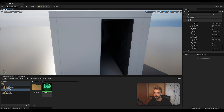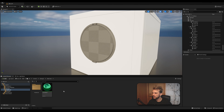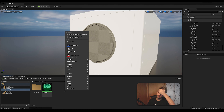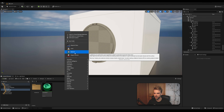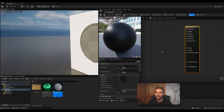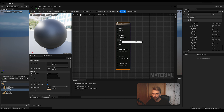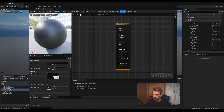Now let's talk about transparency — transparent materials, glass. To create a glass material, create a new master material and call it Glass Master. Double-click on it. We need to change a few settings first: there's no Opacity slot available, and we need Opacity for glass. Go to Blending Mode and change it from Opaque to Translucent — now there's a possibility to add Opacity.